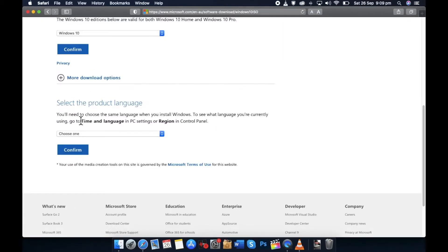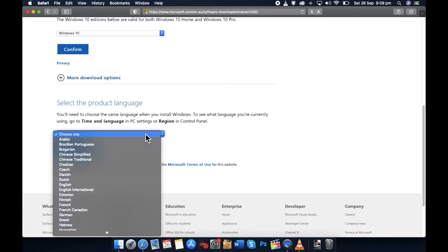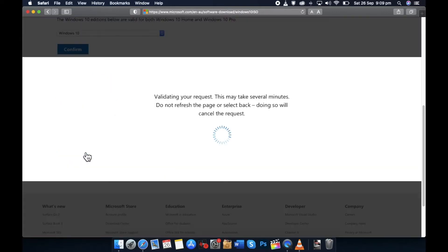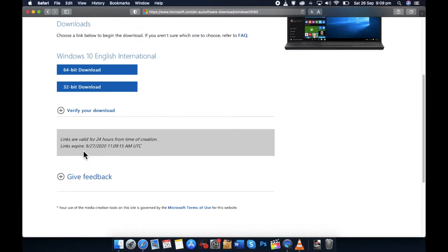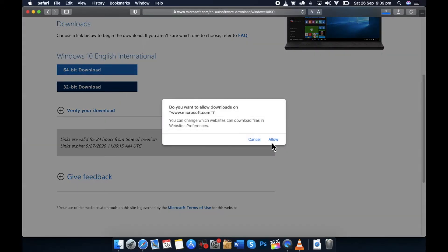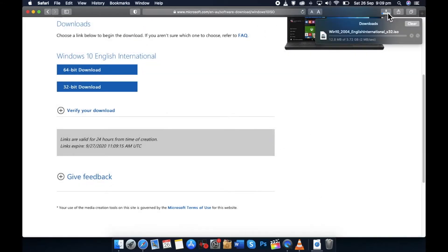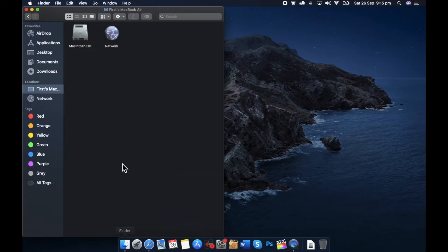Then in the product language, select your language and again click Confirm. Now you have two options — 64-bit and 32-bit. I recommend the 64-bit download, but I have an old Mac so I'll go with 32-bit. Click on Allow in the new window. Your download has started and you need to wait until it is complete. Once finished, you will find the ISO image under Downloads on your Mac.